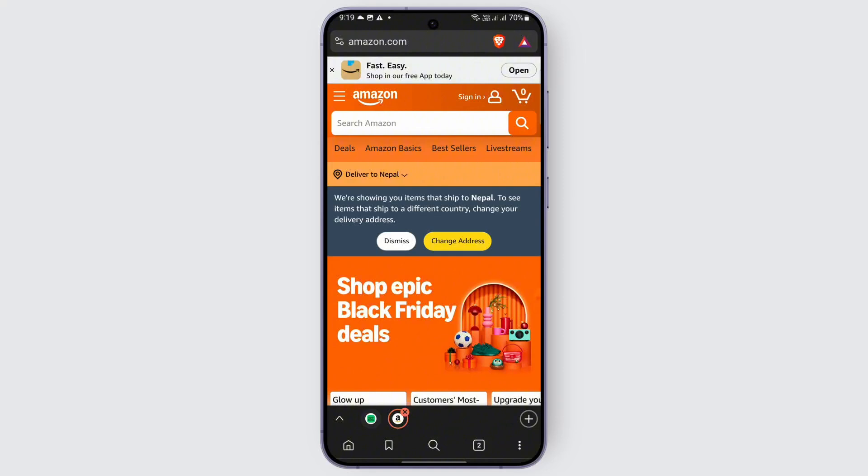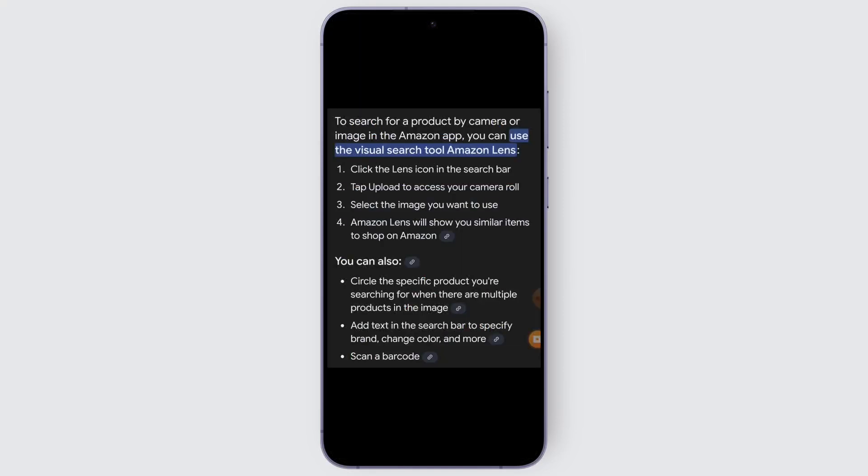Once you are done, follow these steps to scan your products using your camera. When you open the Amazon app, you can use the visual search tool called Amazon Lens, which is easily available in the application. Just click the Lens icon in the search bar, which you should be able to find easily.